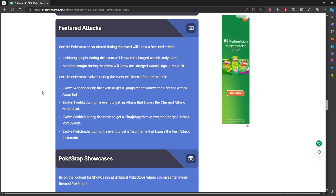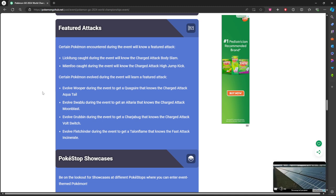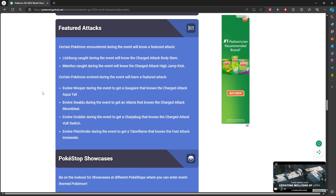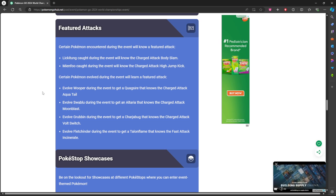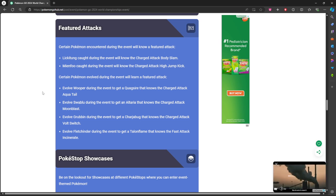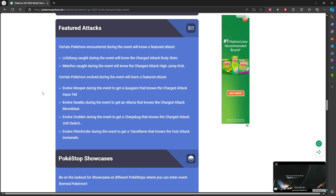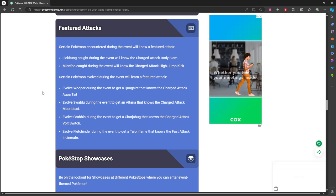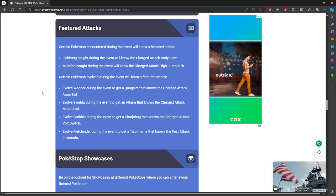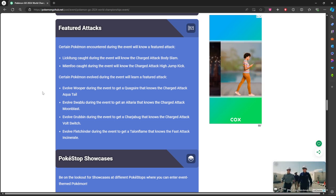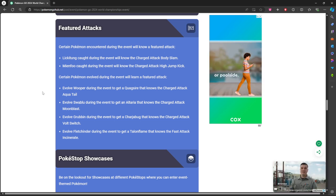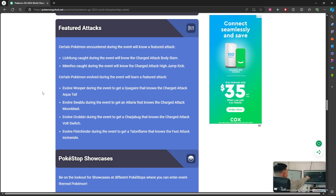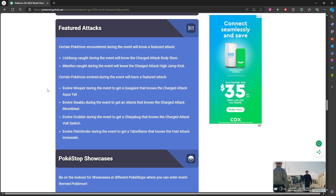Those are the pre-evolutions. Now the evolutions is going to be if you evolve Wooper into Quagsire, he's going to get the charge attack Aqua Tail. If you evolve Swablu into Altaria you get Moonblast. Grubbin into Charjabug you get Volt Switch. Fletchinder into Talonflame you'll get the fast attack Incinerate, which the Incinerate was a Community Day move I think. They were all Community Day moves so if you didn't get them you can now.